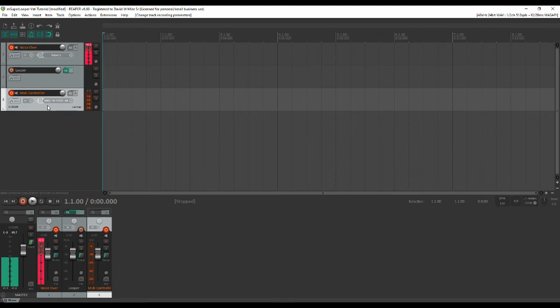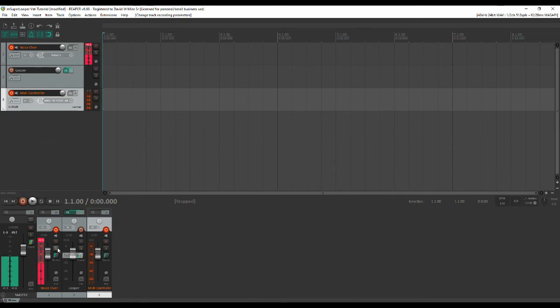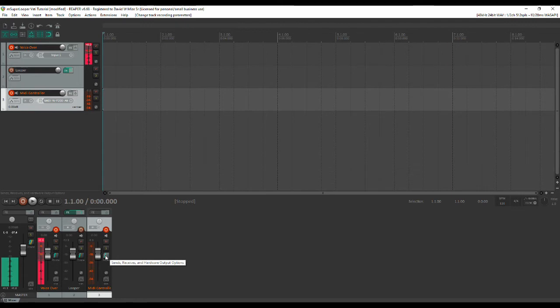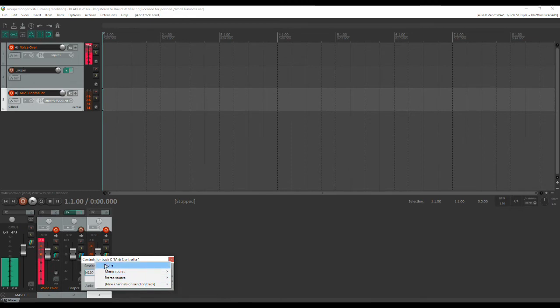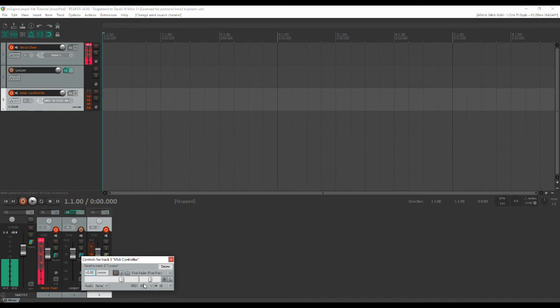What we do want to do however is route the MIDI controller to the looper channel and there are many ways to do that in Reaper but with this particular theme I'm using I'm just going to come down here grab that move it over there. We don't need any audio but we do want our MIDI all of it to go to the looper that way we can control it later on.